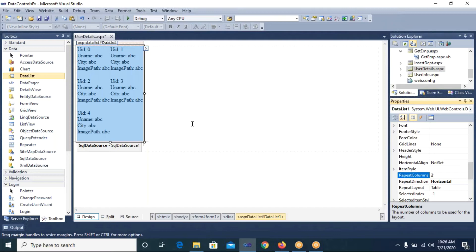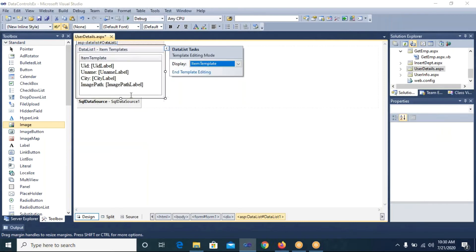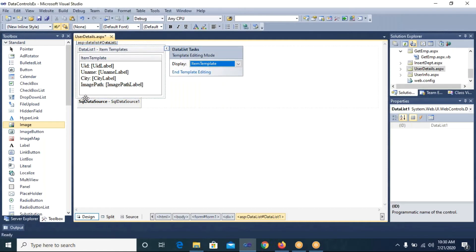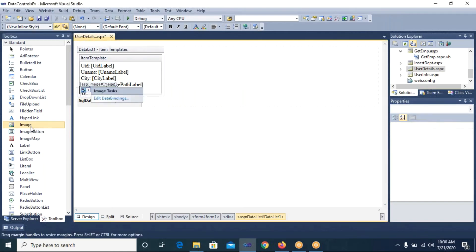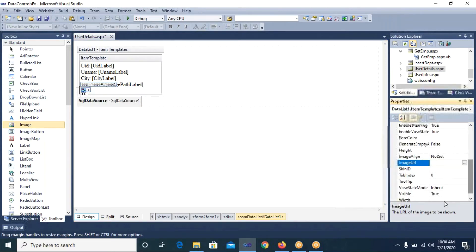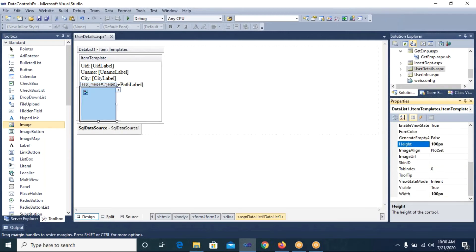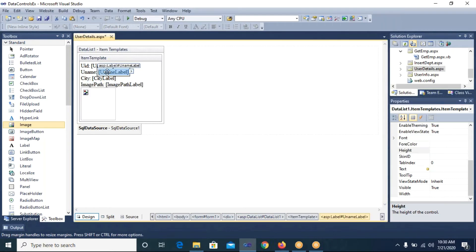Now I want to display images in the DataList control according to the image_path field. To add an Image control inside the DataList, from the Smart Tag I select 'Edit Template'. I place the cursor in the last row (blank field) and place an Image control there. After placing the Image control, in the Property Window I set its Width to 100 pixels and Height to 100 pixels.